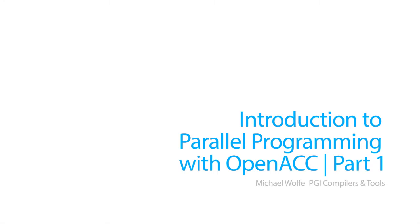Hi, I'm Michael Wolfe, PGI Compiler Engineer. Here we're going to do a series of short videos for your very first introduction to parallel programming with OpenACC.